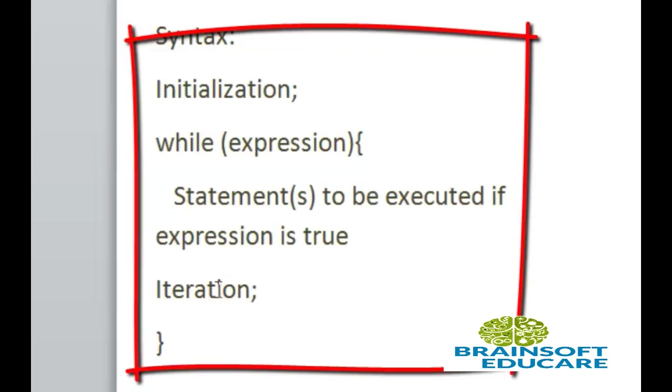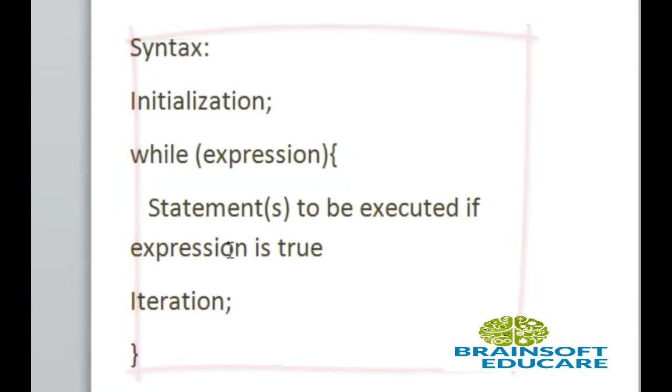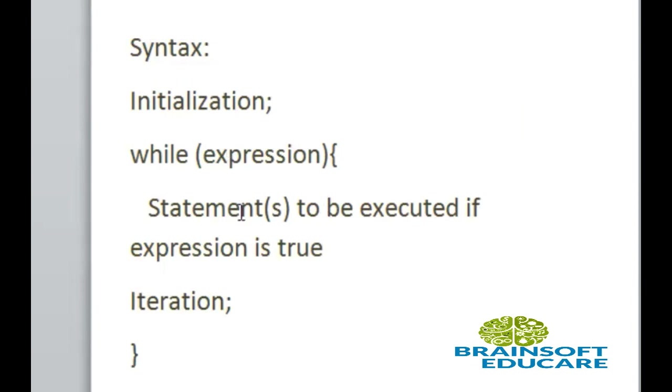Then iteration, it is used to increment or decrement your initialize variable. Here in while loop, test condition is before the statement to be executed. It means this is called as entry control loop.